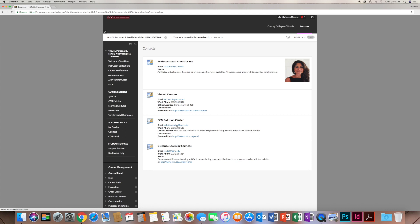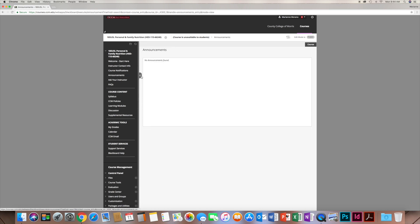If you have technical problems, you can contact the Solution Center. I suggest you download Google Chrome because that works best with Blackboard, as opposed to Safari, for example. There's also a link for announcements — right now it's empty, but throughout the course I will use this tool to let you know of something that has come up, or a reminder for a quiz or whatever. You'll see it in Blackboard and it will also come directly to your CCM email.